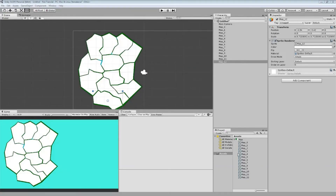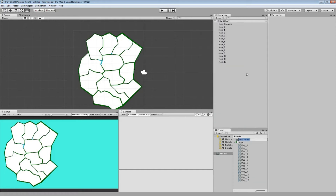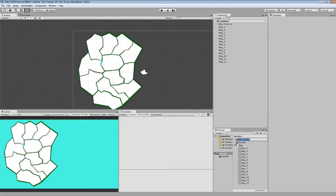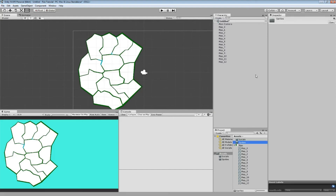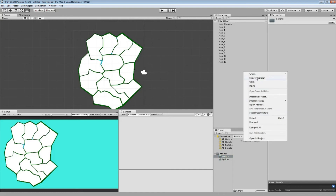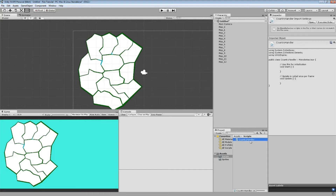Let's create some folders in our assets folder first. Right-click, New Folder — create a Scripts folder and a Sprites folder for the map sprites. I'll call it Sprites since there will be two more later on. In the Scripts folder, right-click and create a new C# script — call it something like TerritoryHandler or CountryHandler.